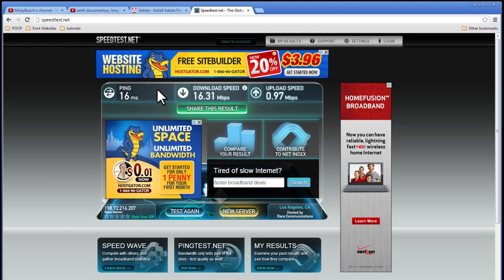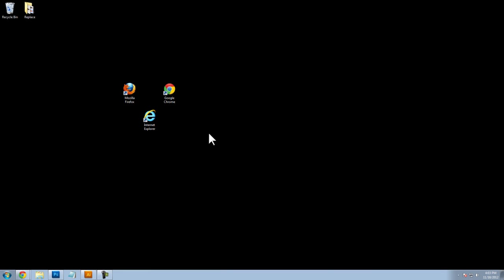Moving forward, number five, close all other programs and browser windows that are running on your computer. Your computer will be bogged down if you have a lot of programs running or a lot of browser windows open. So I'll show you an example.